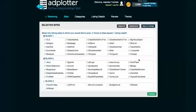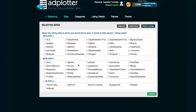Now keep in mind that each month, Adplotter will add additional blocks as we increase the number of sites that Adplotter can post to. This is why it's a good idea to be an upgraded member. The more listing credits you have, the more blocks you can choose at a time. Now that I have chosen the two blocks, I'm going to click the continue button.